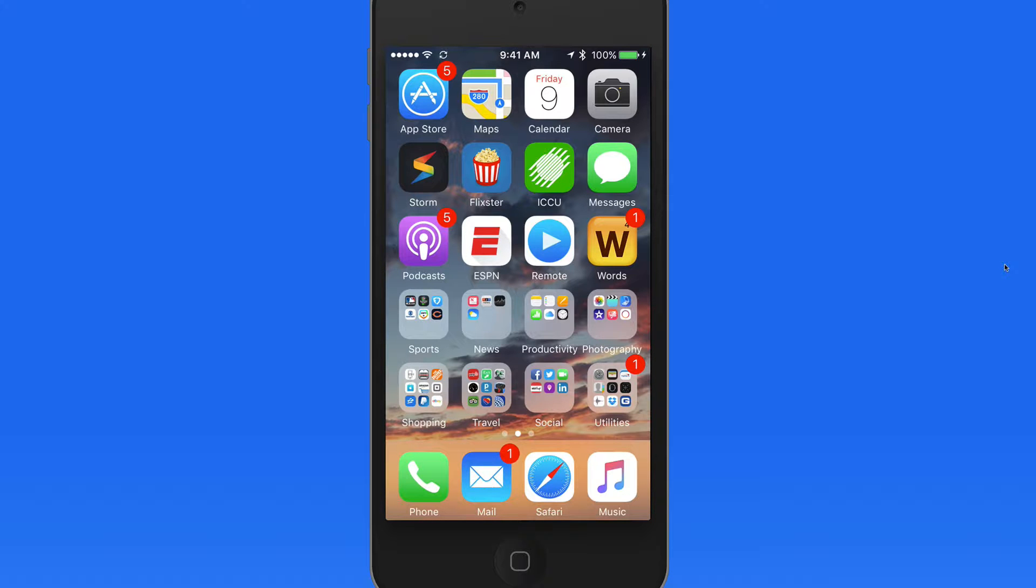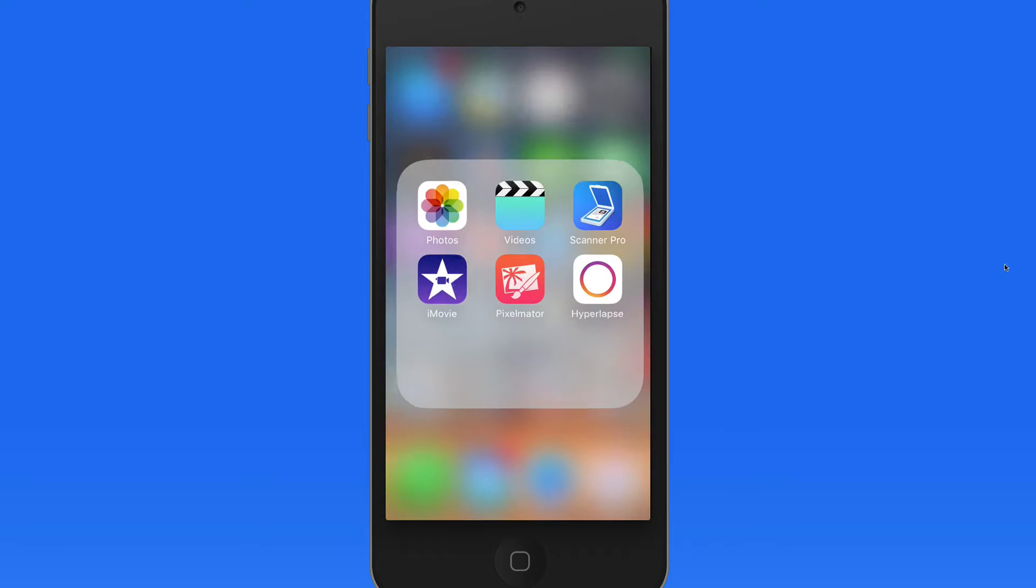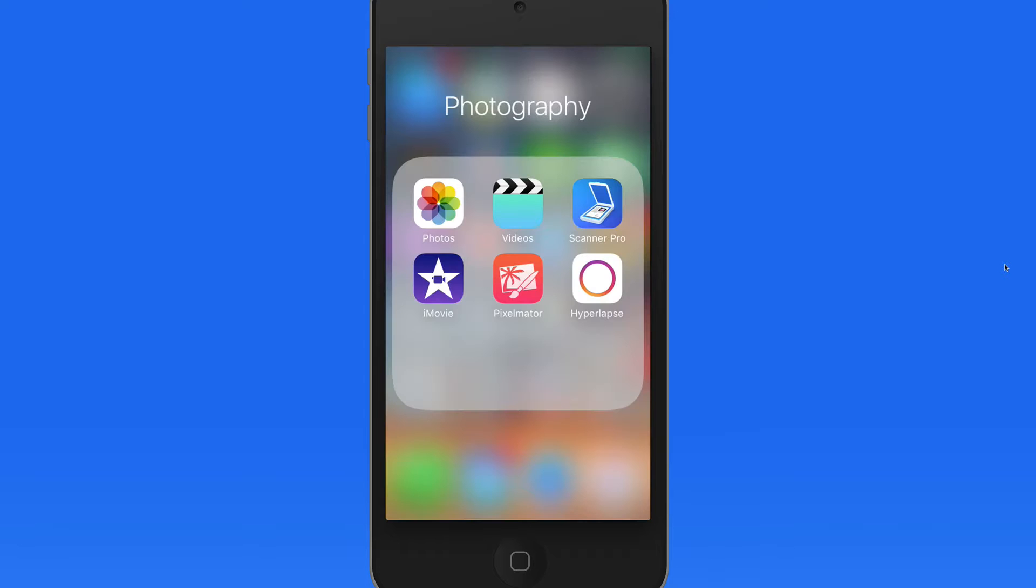3D Touch also works within apps with peek and pop. Let's jump into the Photos app.